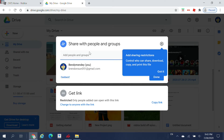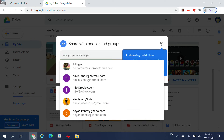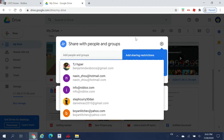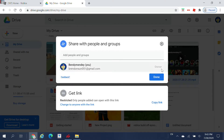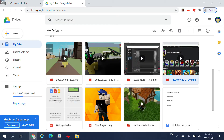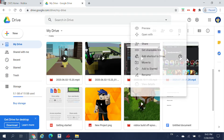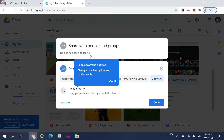Get the share dialog up and then just type in my Gmail. Once you've added me, press Done. Then right-click the file again and get the shareable link — it should say that you have added me.